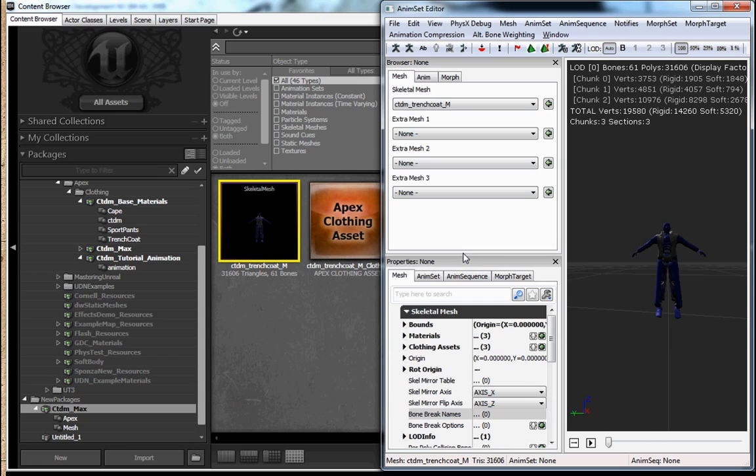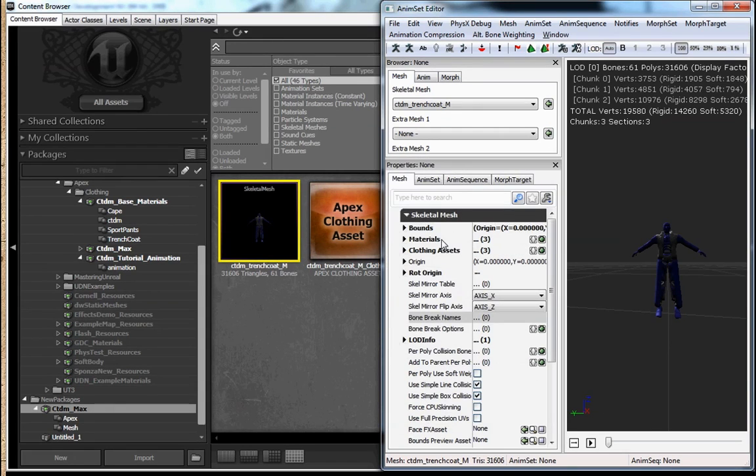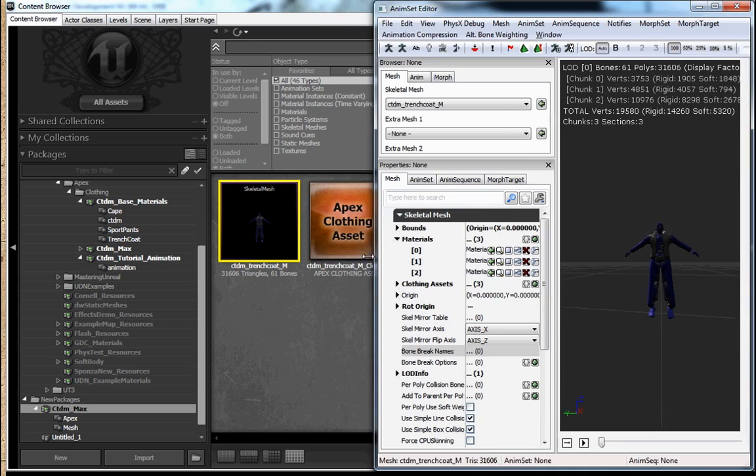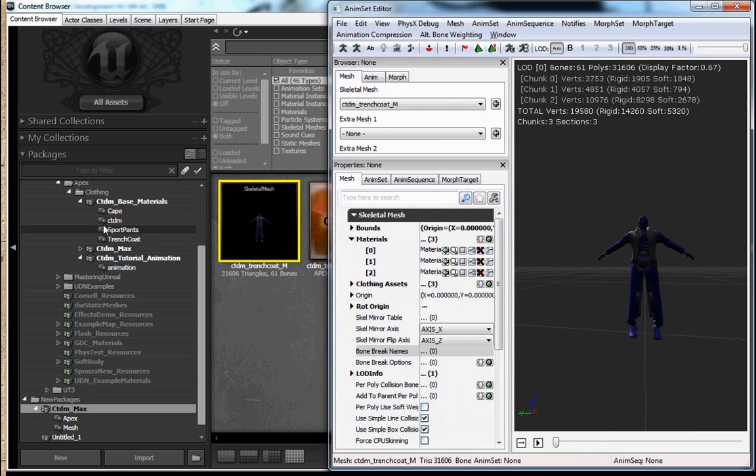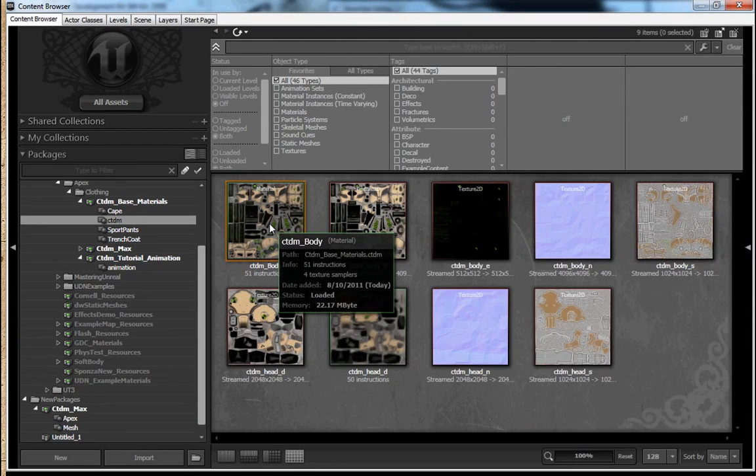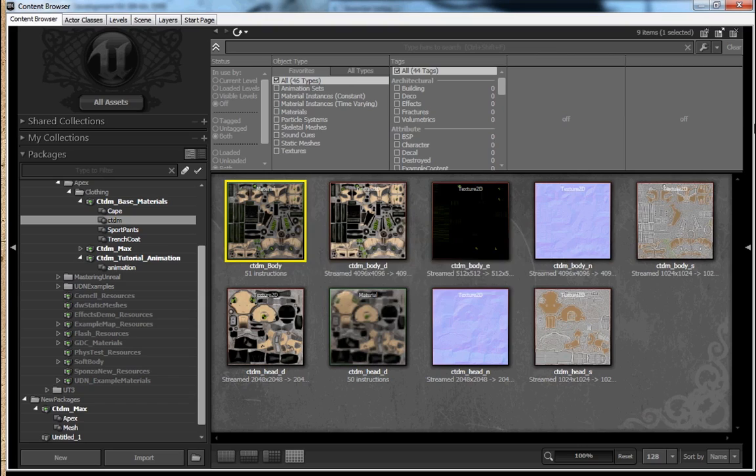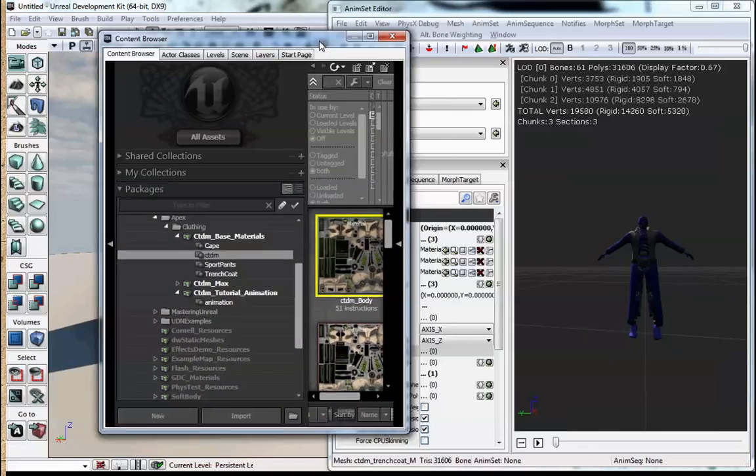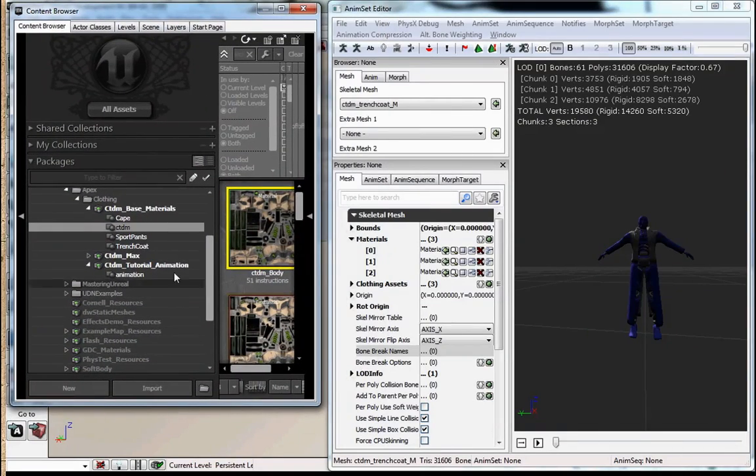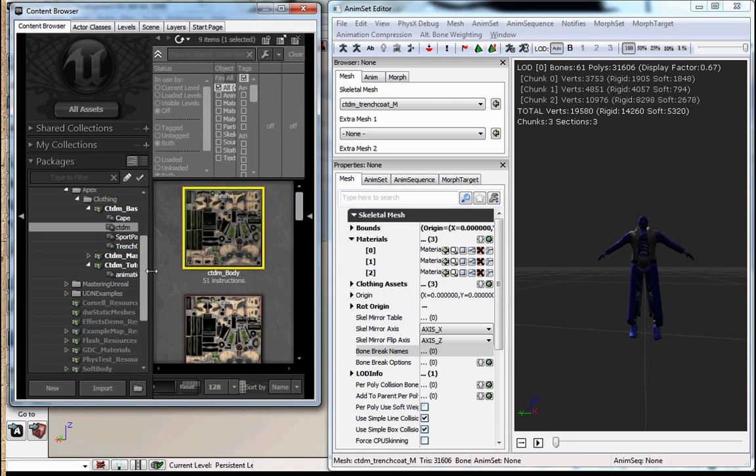Now something that's important to note about your materials that are going to be used on clothing is with your use with flags on the material, you need to make sure that they are marked as used with apex meshes, as well as, of course, used with skeletal meshes.